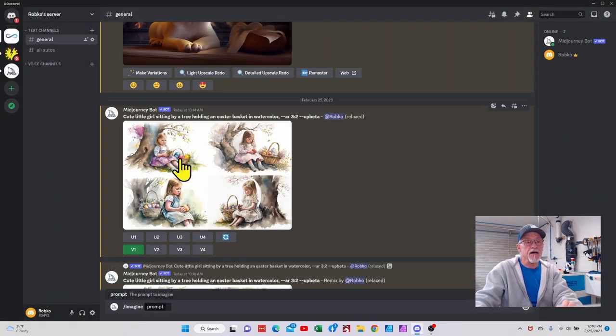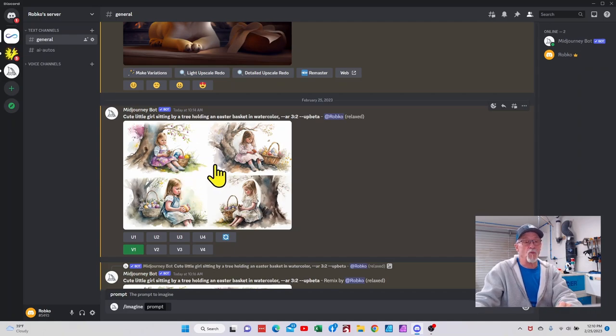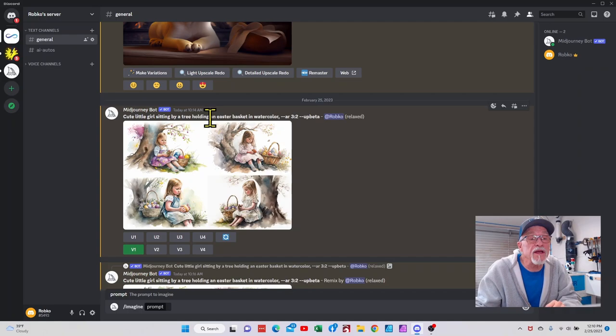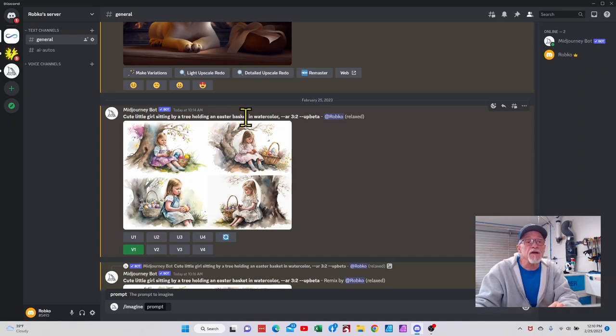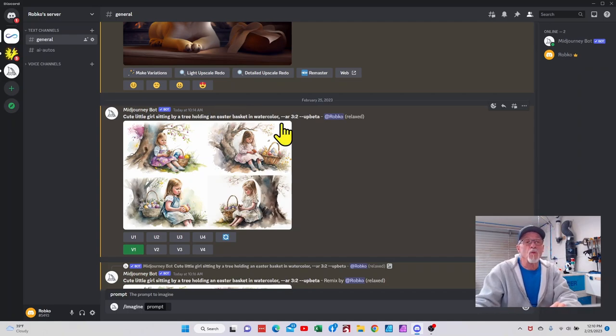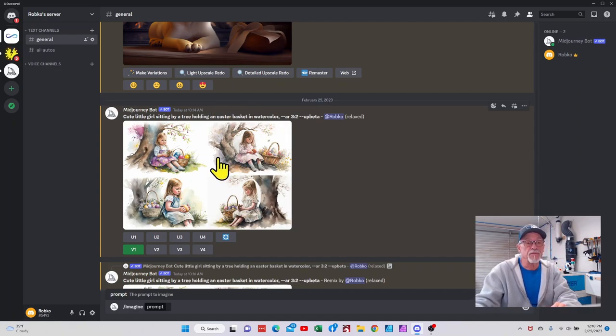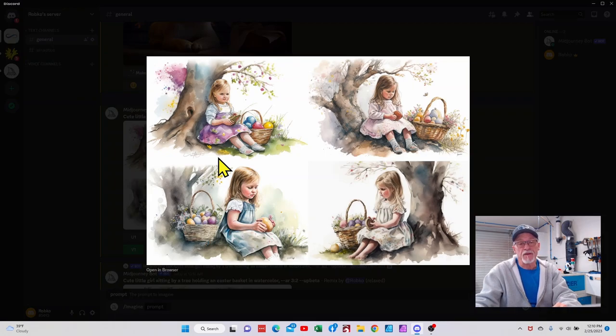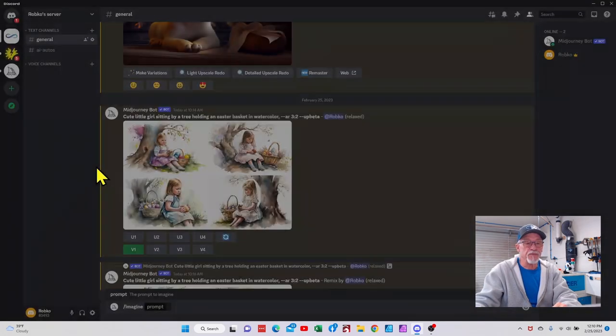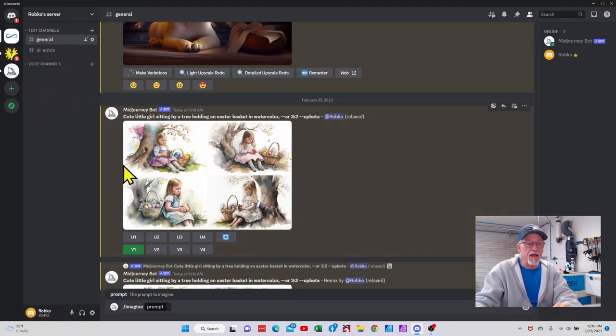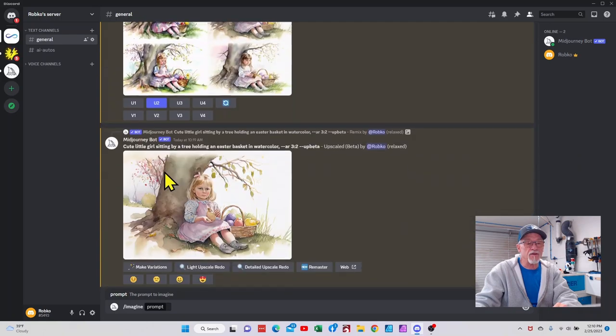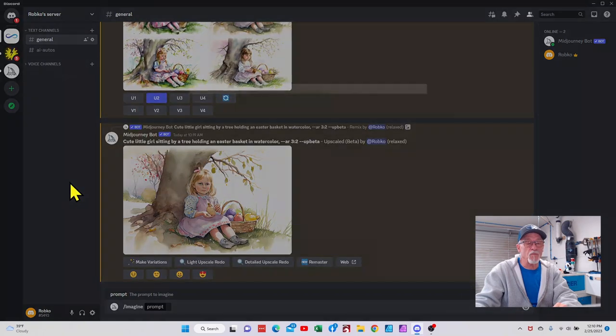So you get the idea. It does some awesome watercolor art. So this is cute little girl sitting by a tree holding an Easter basket with watercolor, and you can see that. Pretty crazy. I kept refining it down, and this is what I ended up with.